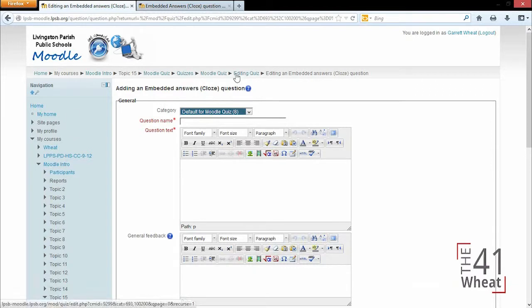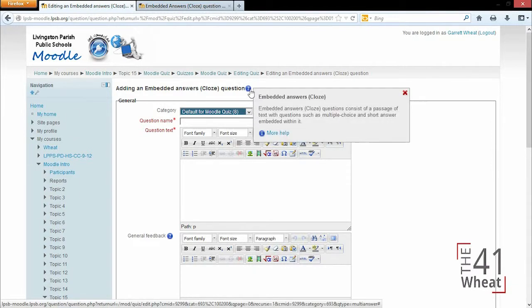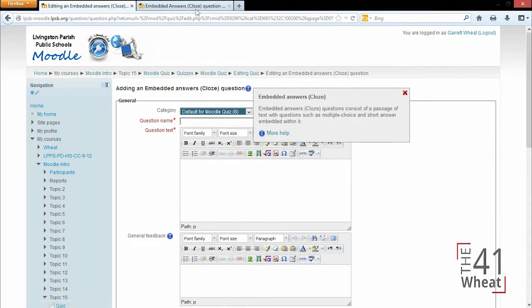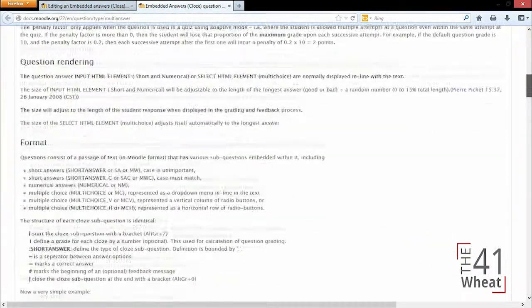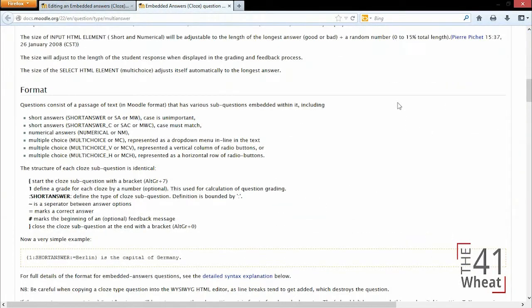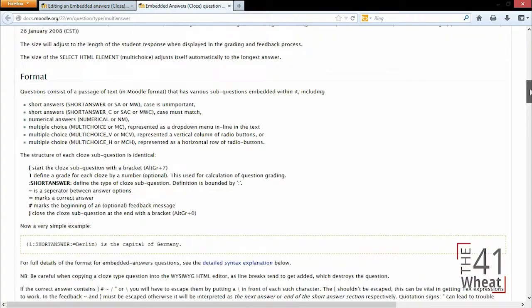You can click on the question mark and get some more information and click more help from the moodle.org page. I'm going to borrow a question that they have an example of, and if you look through here you can see different types of question types you can have.